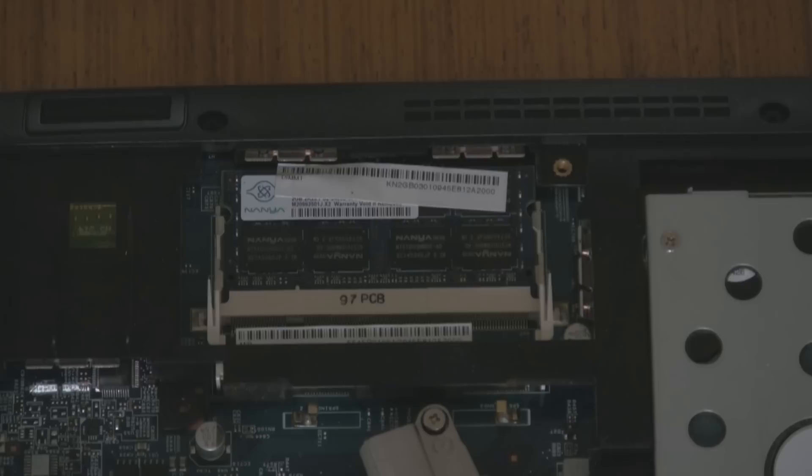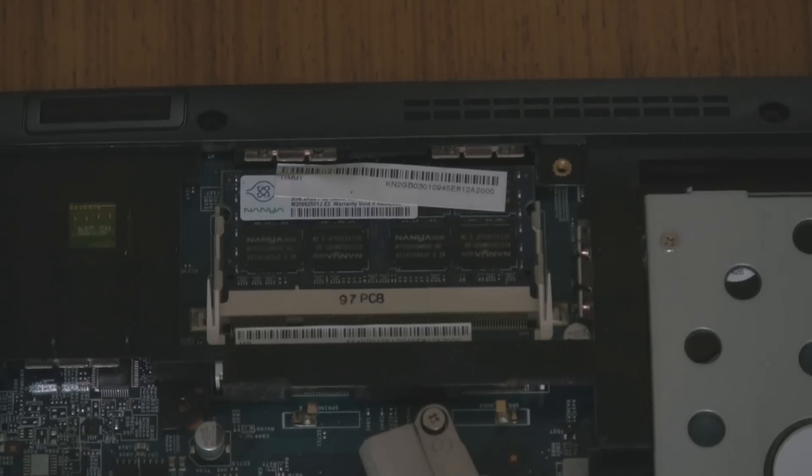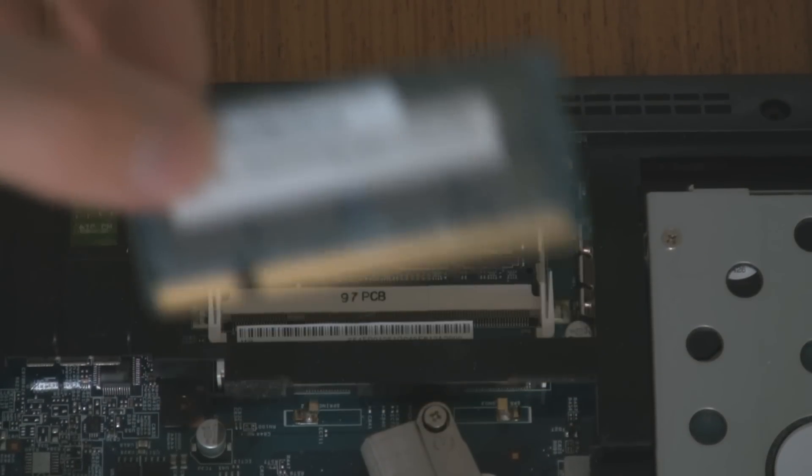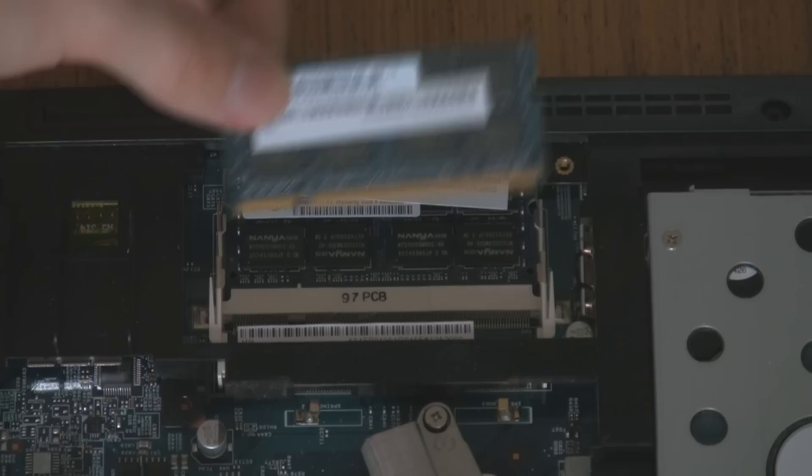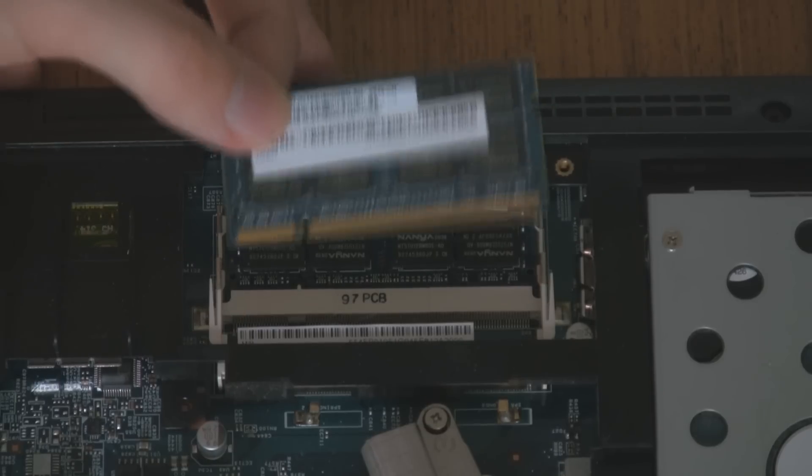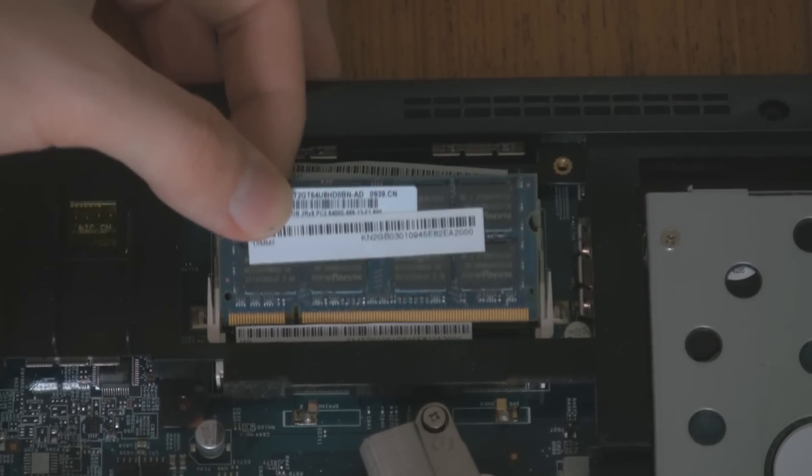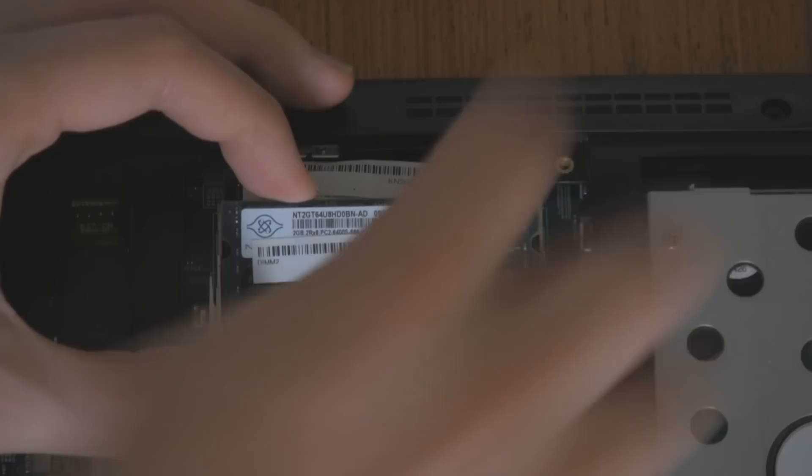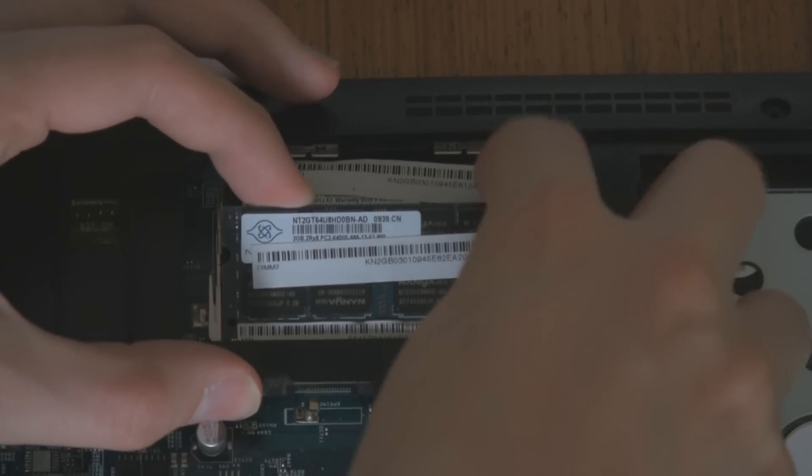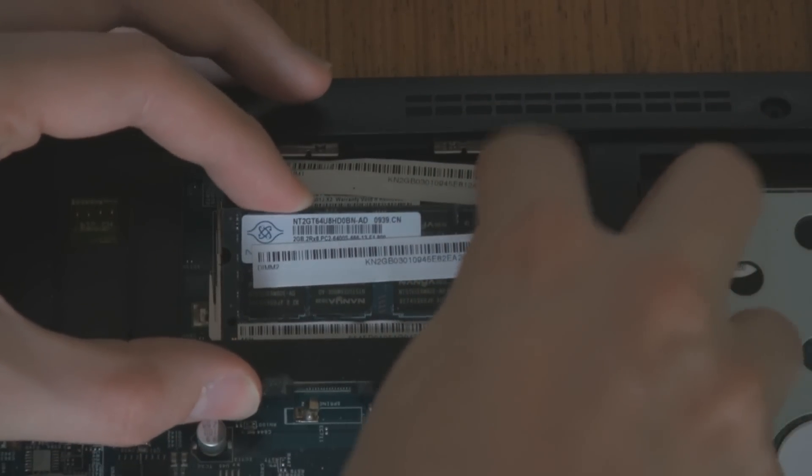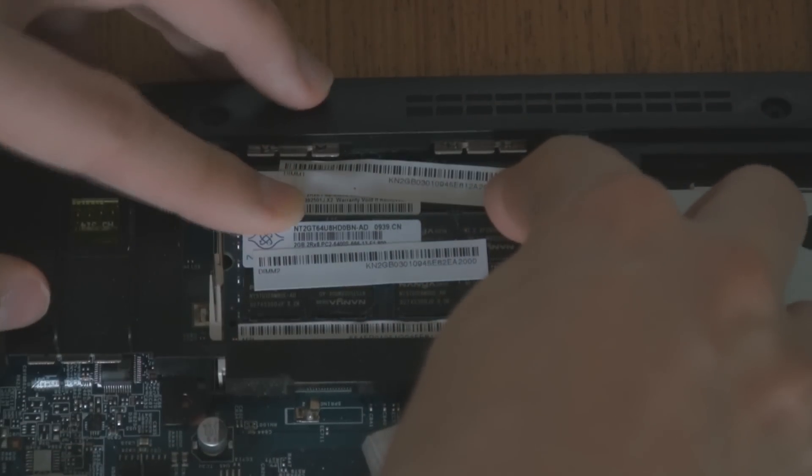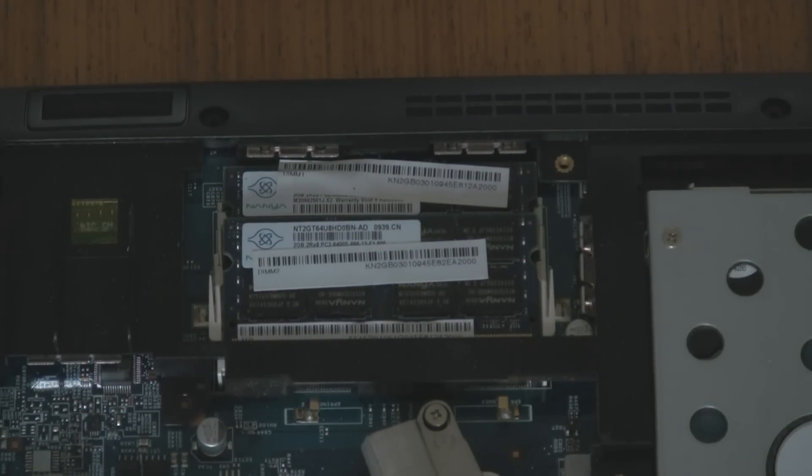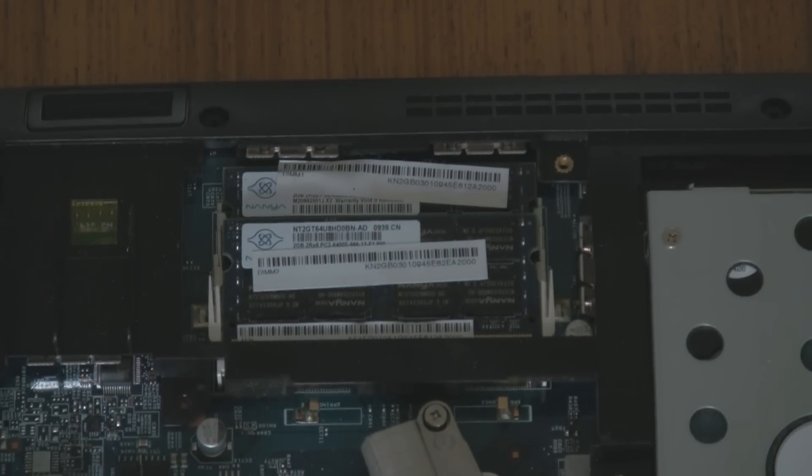Now I know what you're saying - you've got a laptop, what do you do? Well, this is laptop RAM. It's a lot smaller than desktop RAM. And this is how to install it. You slot it in at about a 45-degree angle, push it in, and then push it down flat. And that's it, it's very easy.